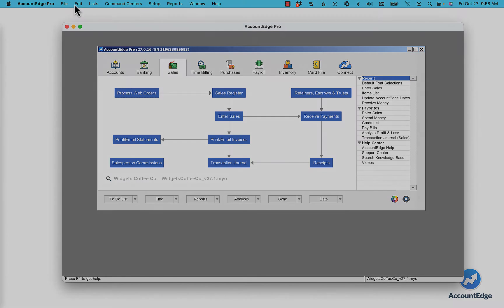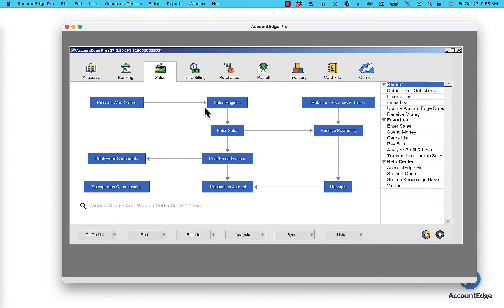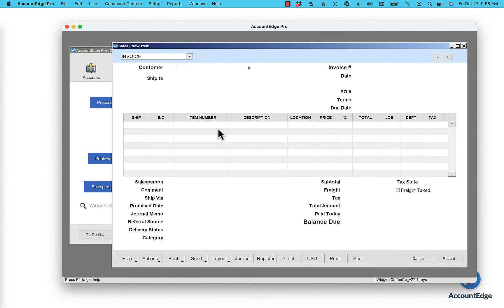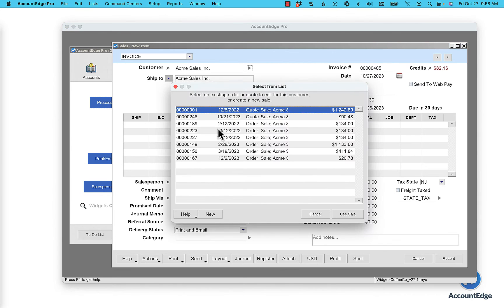Now when I log back into AccountEdge, let's open up a transaction window and right away you'll notice the fonts are a lot bigger and easier to read. So if you want to change your fonts again, just go into the File menu and select Default Fonts.